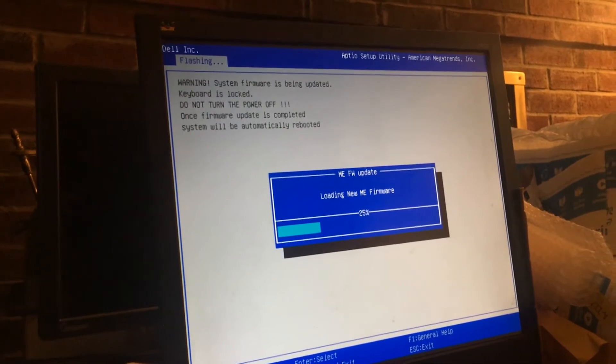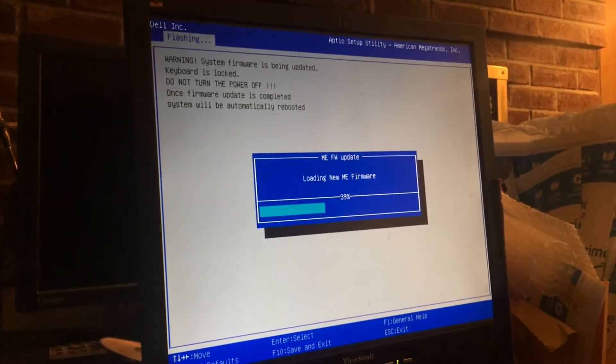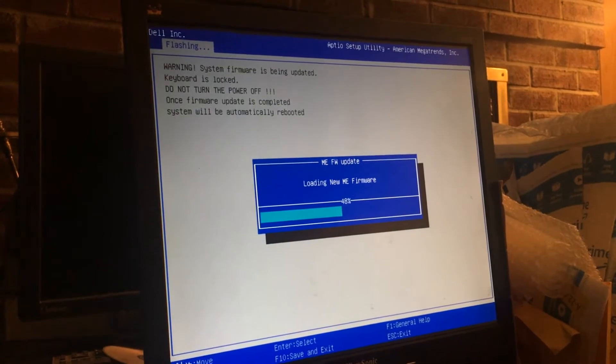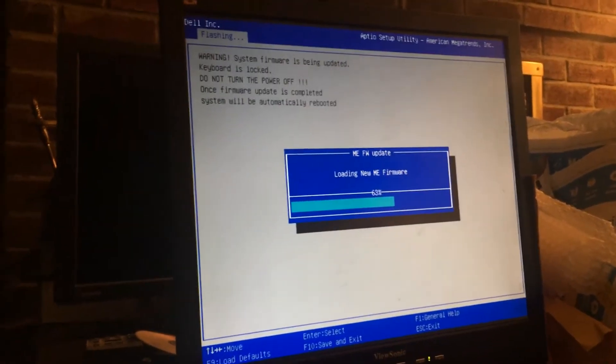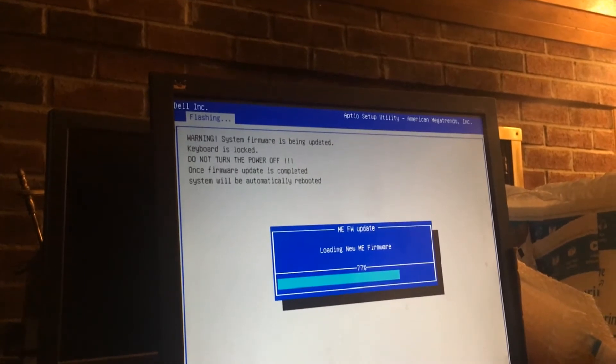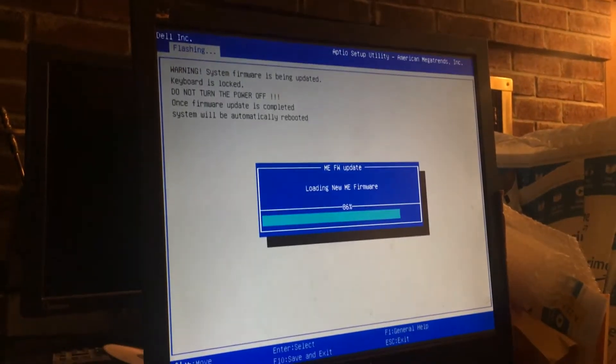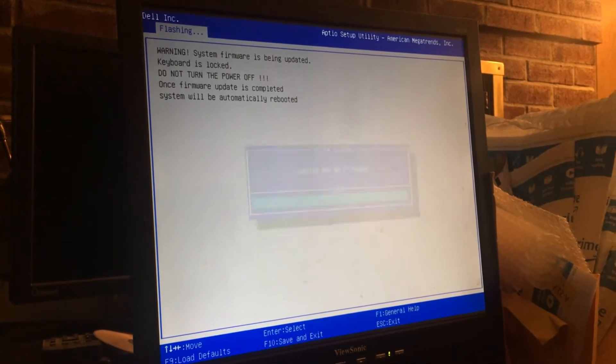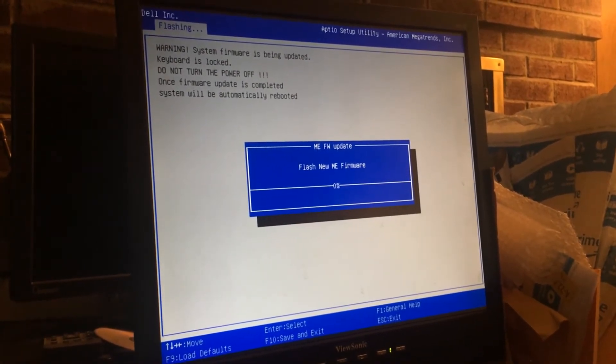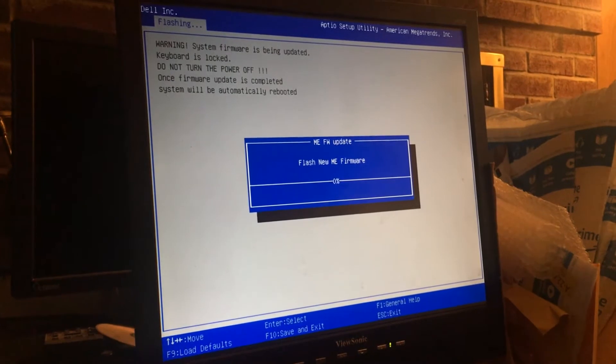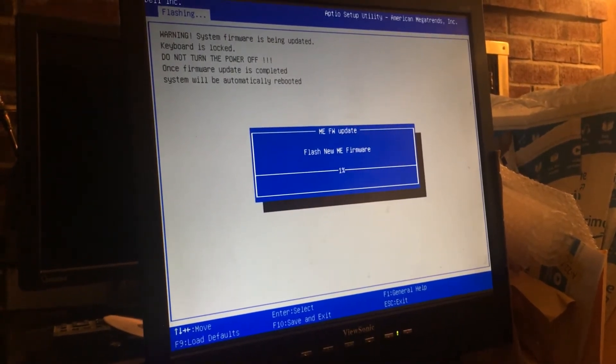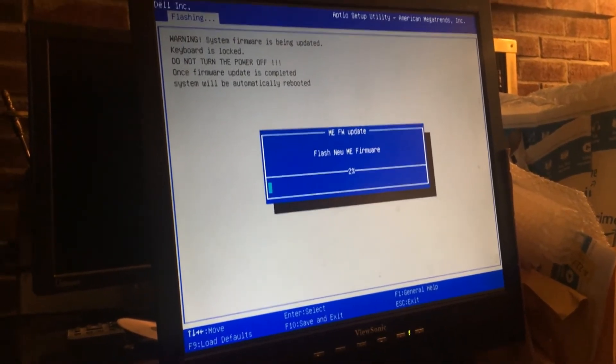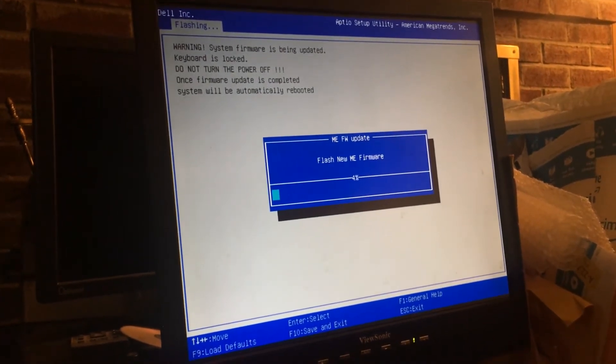This is taking way longer than normal. ME firmware update. This doesn't seem to just be doing BIOS. Look how long this is taking. Wow.